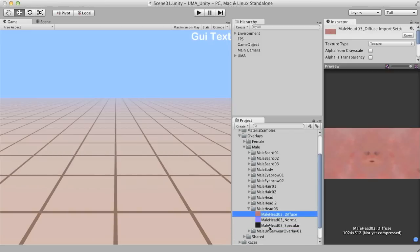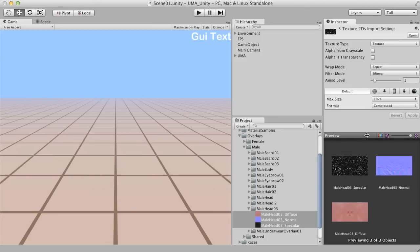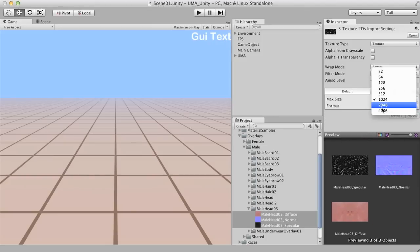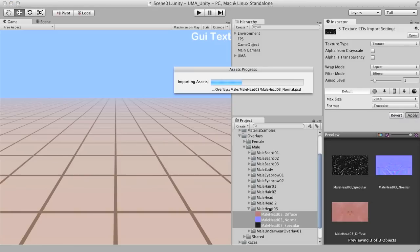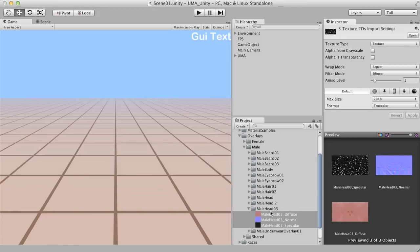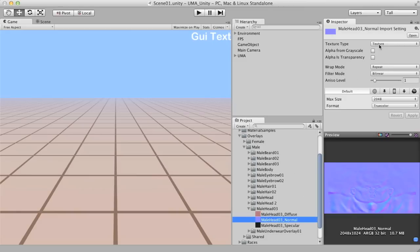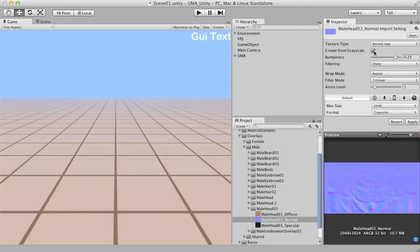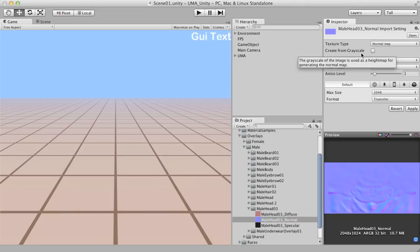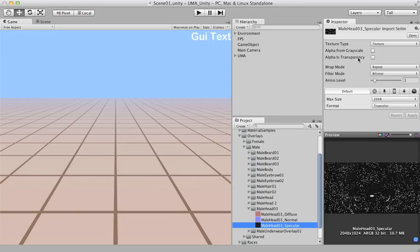So it's really important here to first of all use the full resolution for this texture and use true color instead of compressing. As the texture is still going to be converted to Yuma standards, we really want to have full resolution and quality here. Also, I need to specify that this texture is actually a normal map, remembering to turn off the create from grayscale. And for the specular one, usually I set the alpha for transparency.